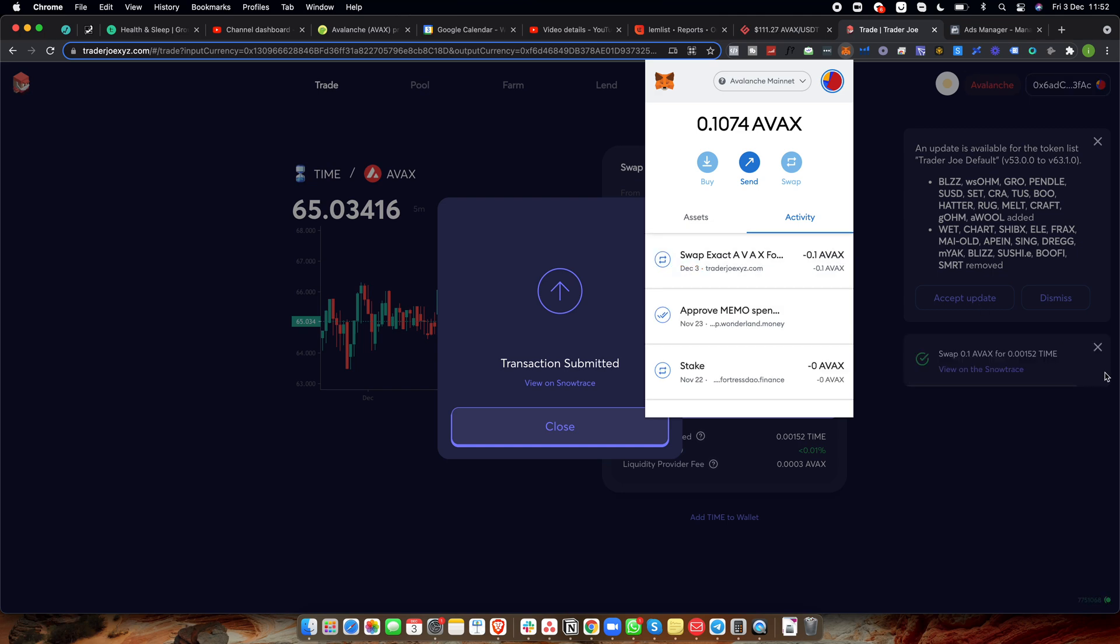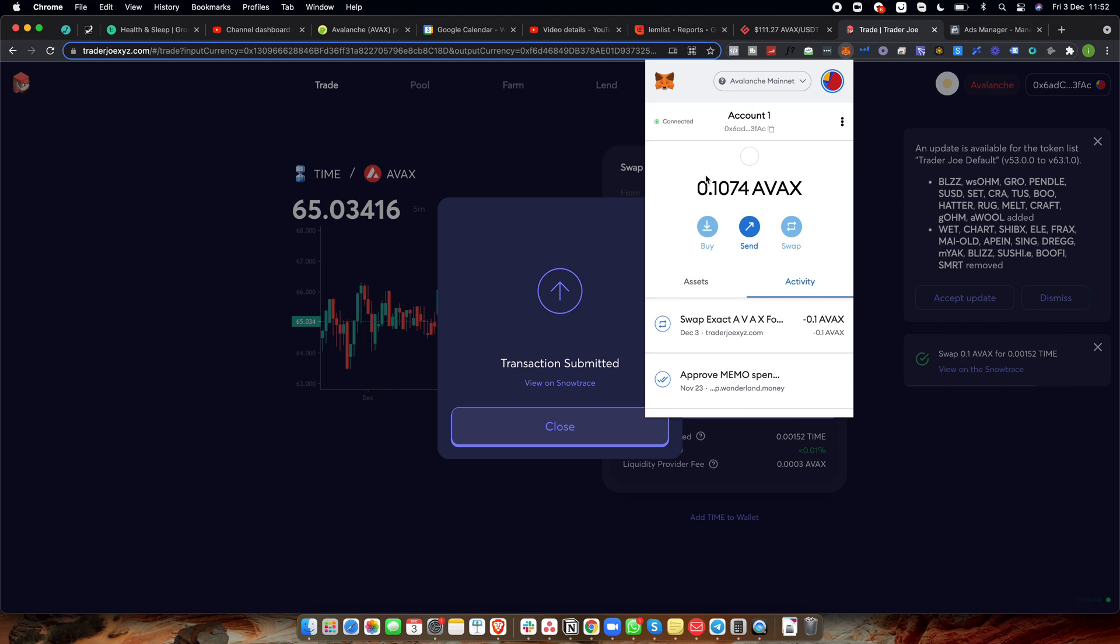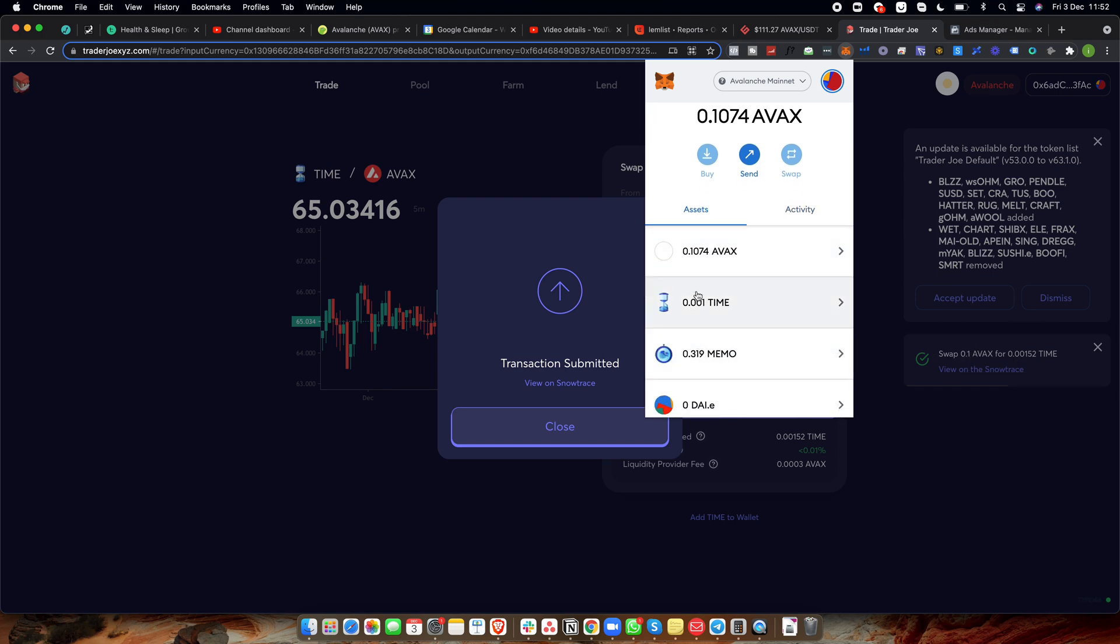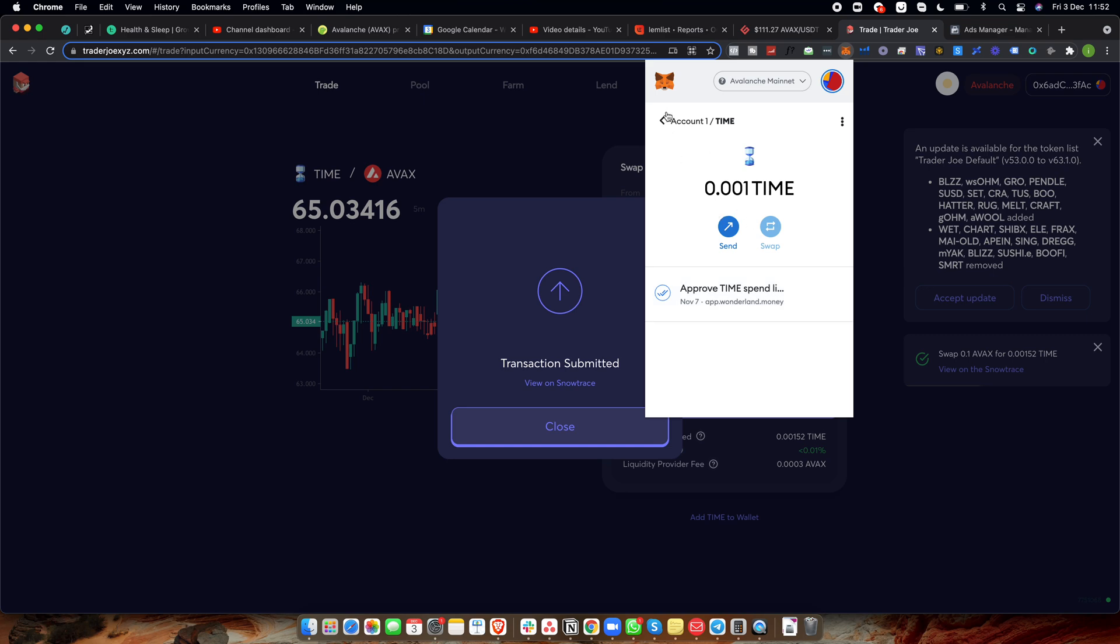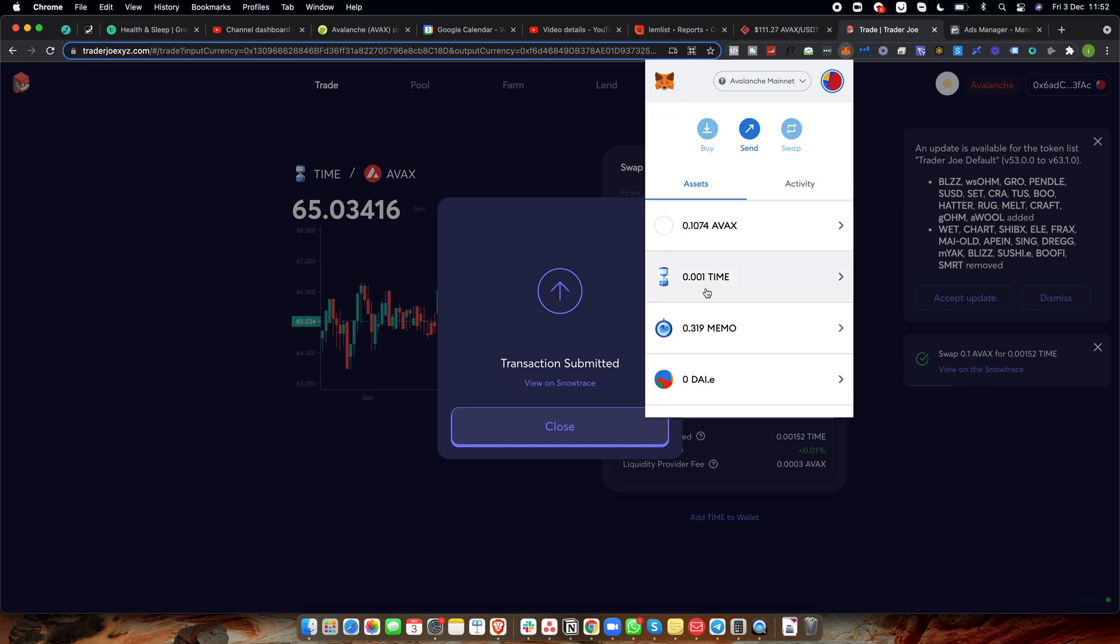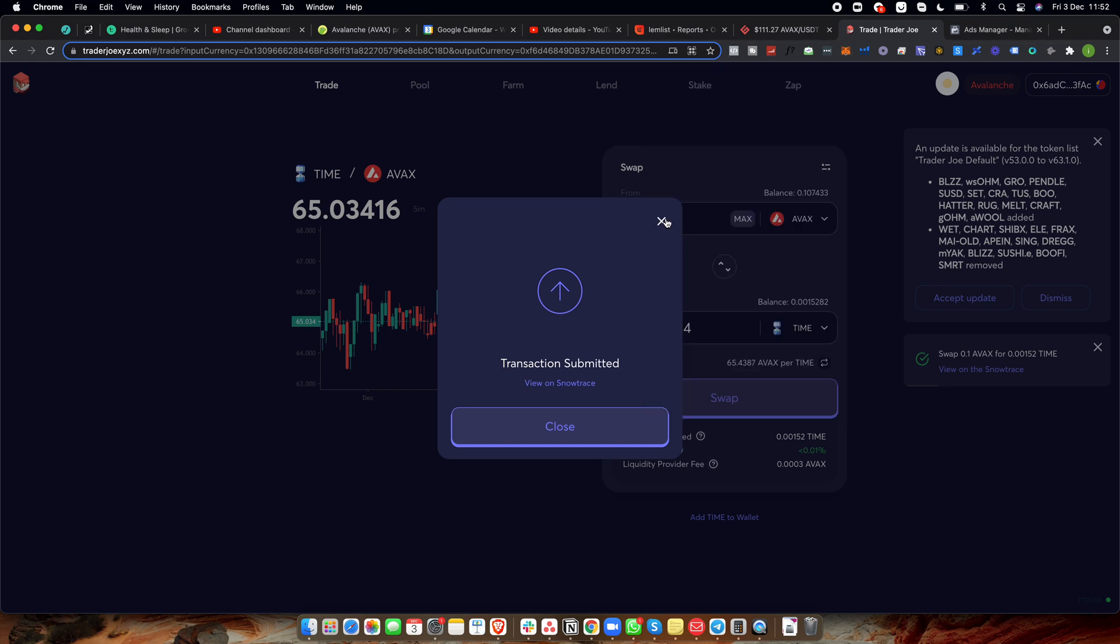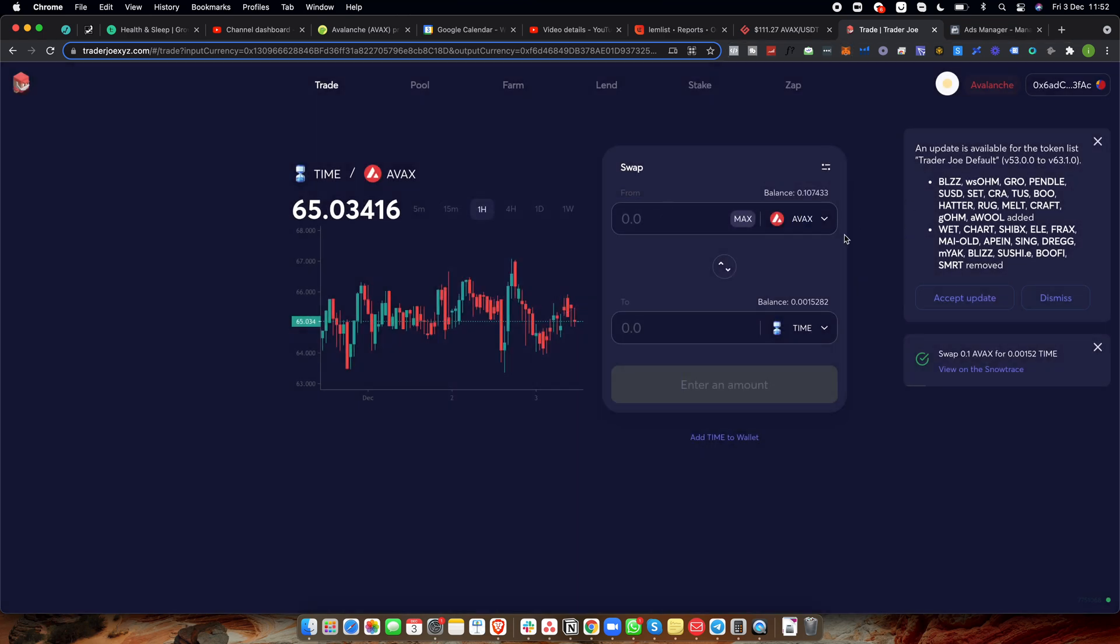It should do it very quickly because the Avalanche network is pretty quick. So we just need to wait for this transaction to confirm on the network. And there we go. You can see right here, it's confirmed it on Trader Joe as well. I have 0.1 AVAX. So if we click assets, I currently have my time here. Now, what happens when you have your time? And once you've converted your AVAX to time, what you then want to do is you're going to come over to Wonderland.